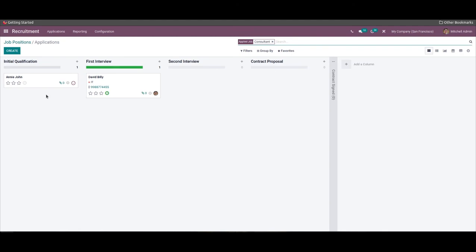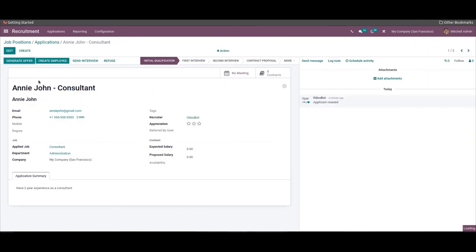As you can see here, a new application from the contact form will be added under the initial qualification stage of the recruitment process. If the candidates are suitable for the mentioned job position, the company can schedule the next activity with them. In this method, you can collect job applications from various candidates from your company website.